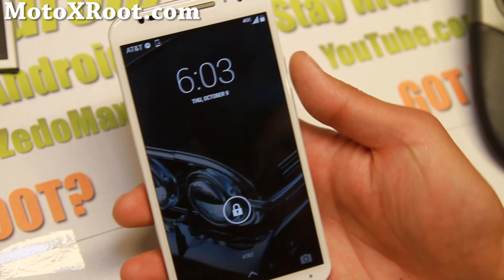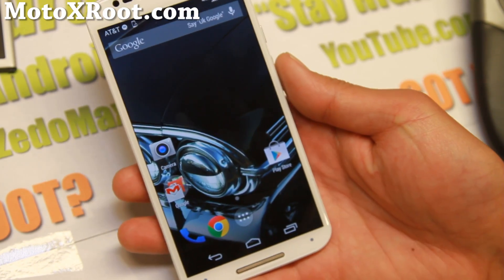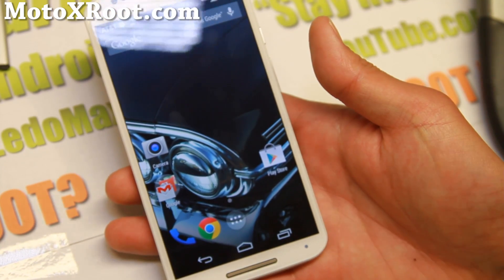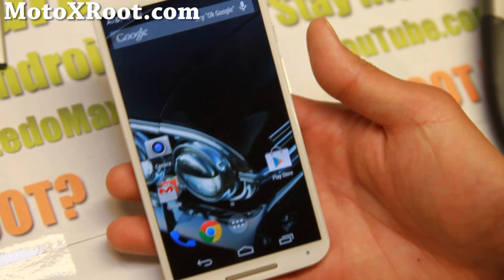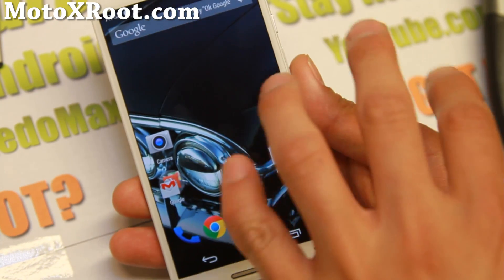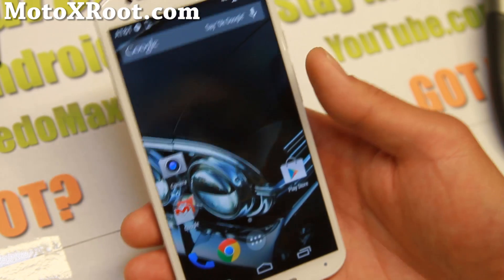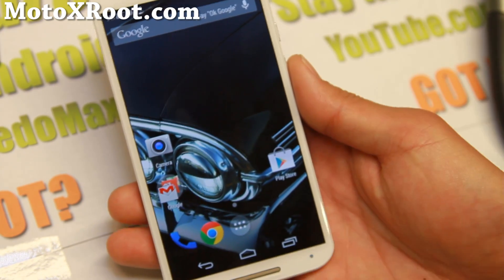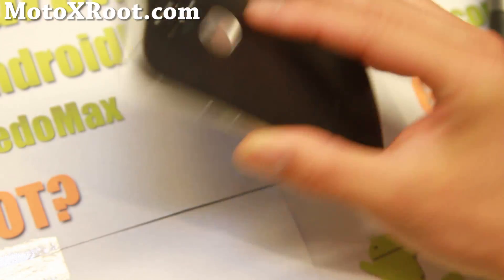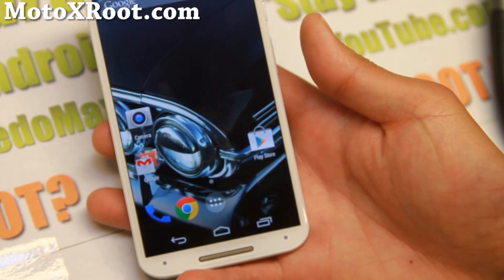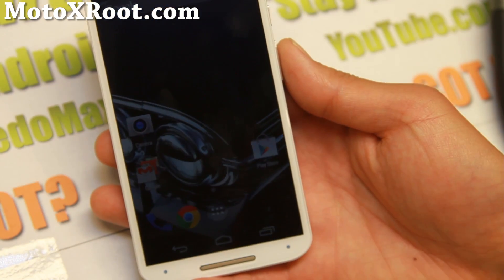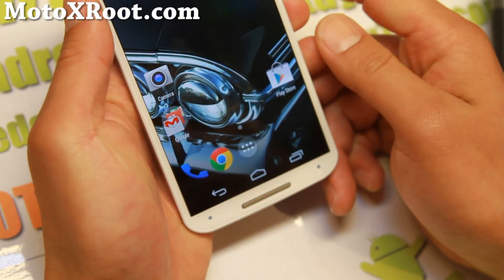Hi folks, it's Max from MotoXRoute.com. Today I'm going to show you how to root your Moto X, Moto G, both first generation and second generation, and also this root method will work on most of the newer Motorola devices in the future. The only thing different between the different models is that we're going to be using a different type of custom recovery — ClockworkMod recovery or TWRP recovery for the specific Motorola device. I'm using Moto X second generation here, but you can use this root method for all Motorola devices.